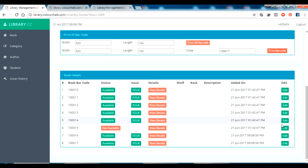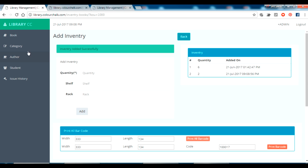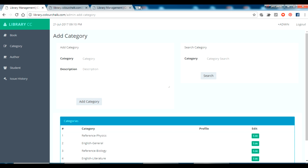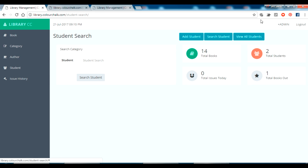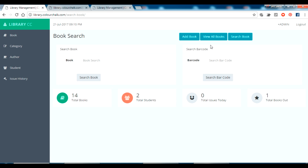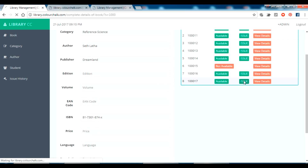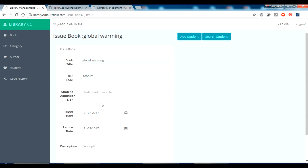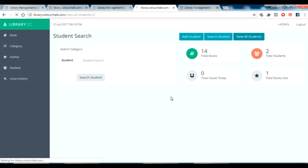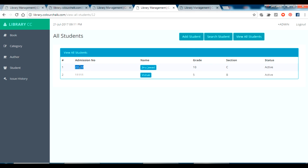I can add a category, orders, and students here. I'll try to issue the book we added just now in 'Global Warming'. We've added those two books. Now if I click 'Issue', I have to provide the admission number of the student. Let me check what students are available, then I'll go back to issue.